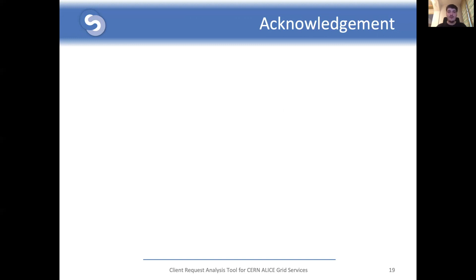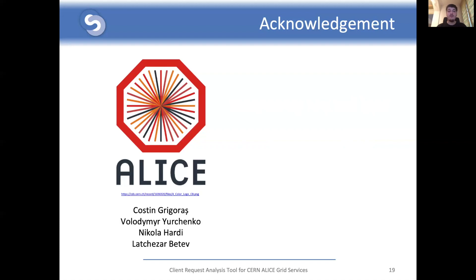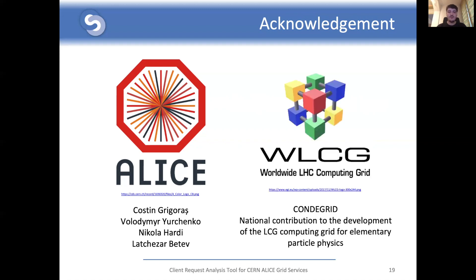I would like to express sincere thanks to Mihai Karabash and to the entire ALICE software development team, especially to Costin Grigoras, Volodymyr Yurchenko, Nikola Hardi, and Latchezar Betev for their insightful suggestions during the development of this project. I would also like to thank the ConectUS Grid project for the financial support for this conference. Thank you very much.